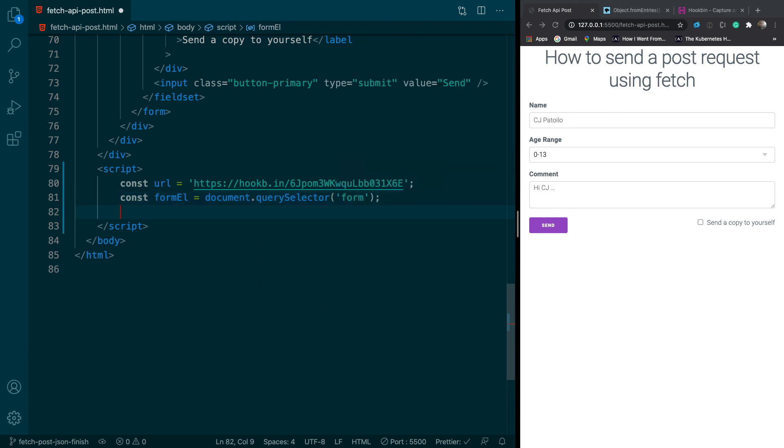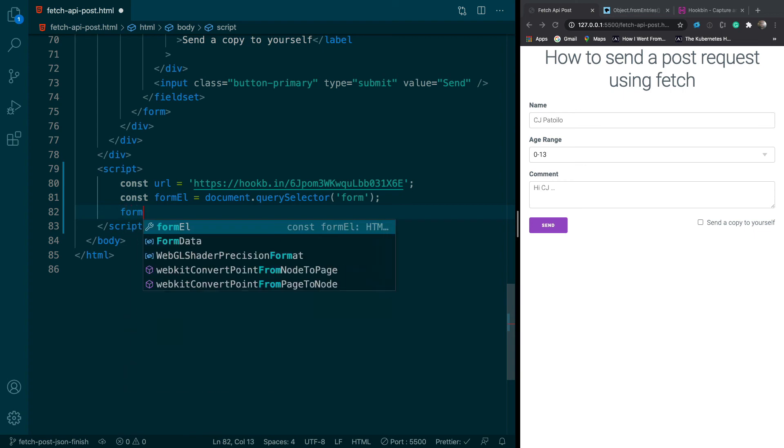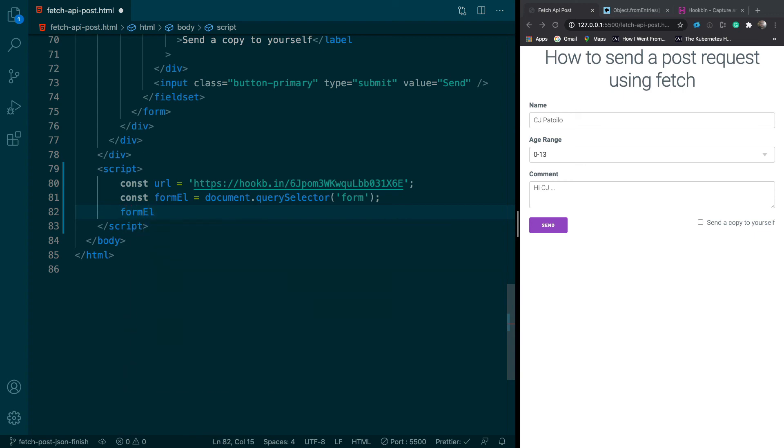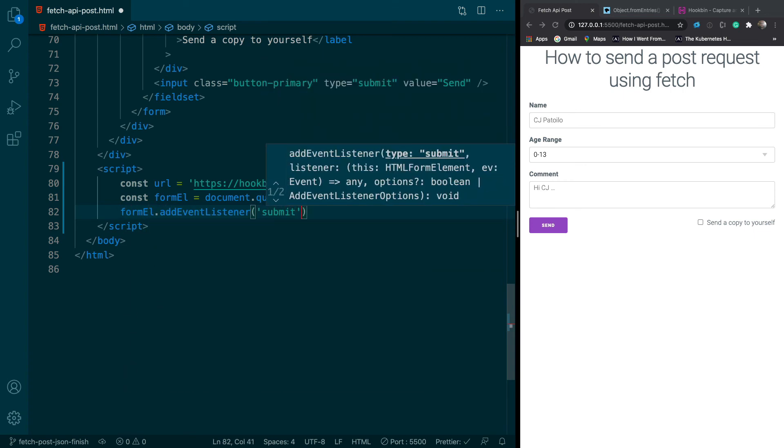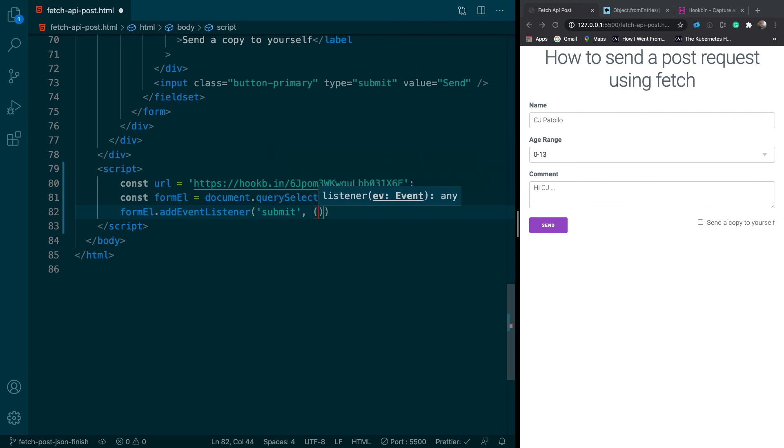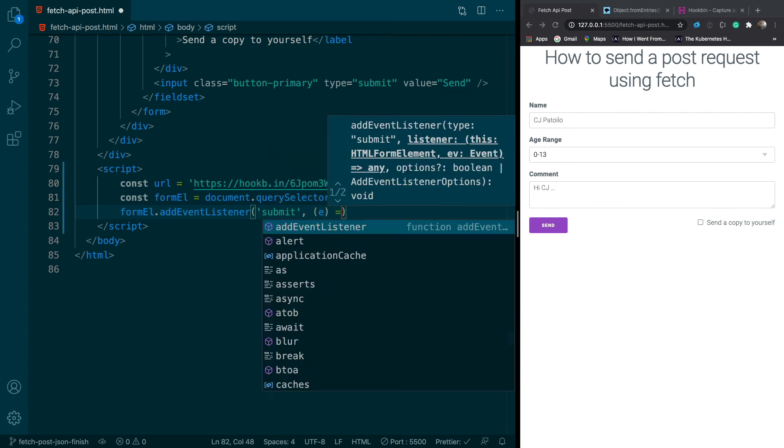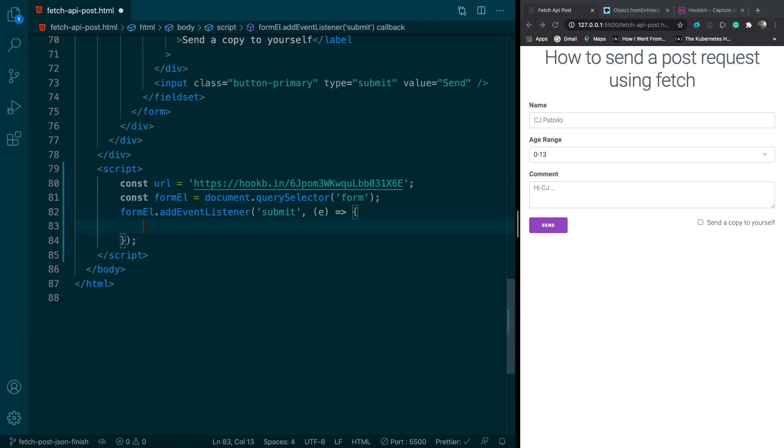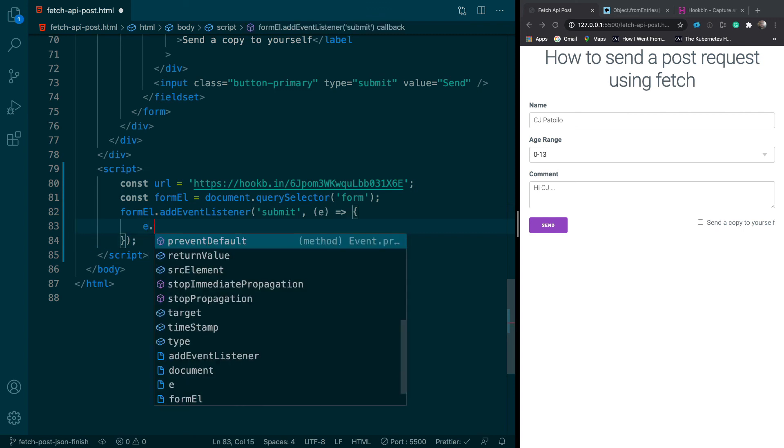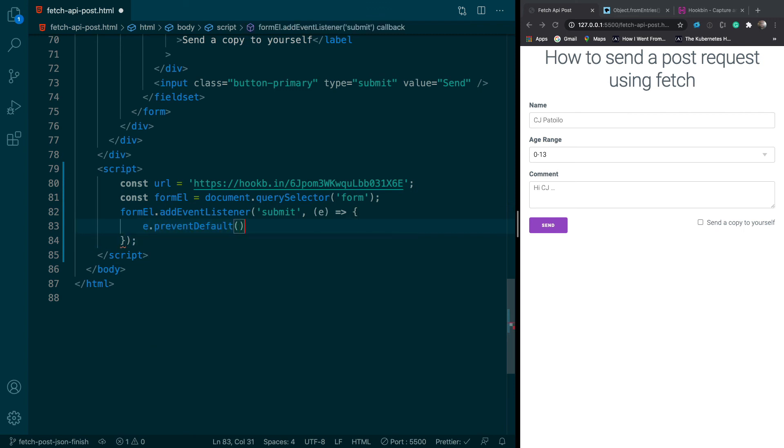We'll say document dot query selector form. Next thing we'll do is we'll add an event listener to our form and this will respond to submit events. So whenever the form gets submitted this anonymous function will get called.